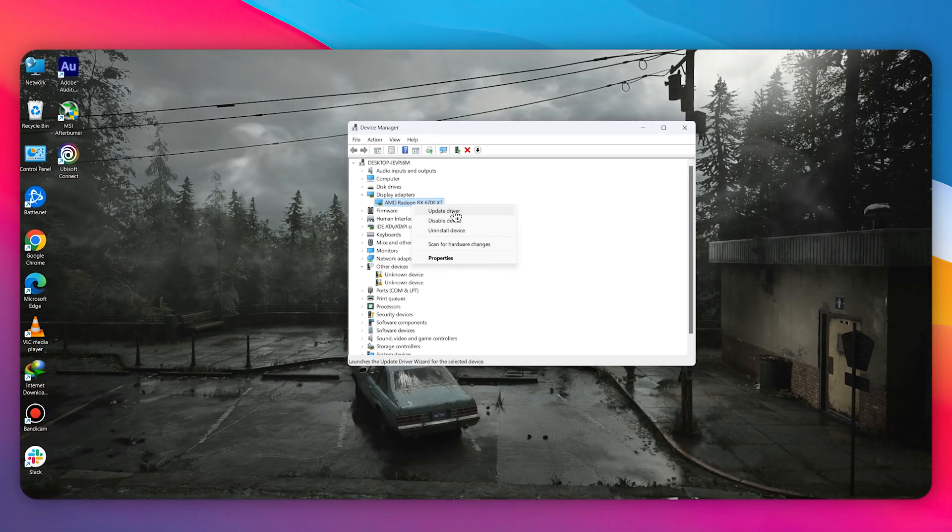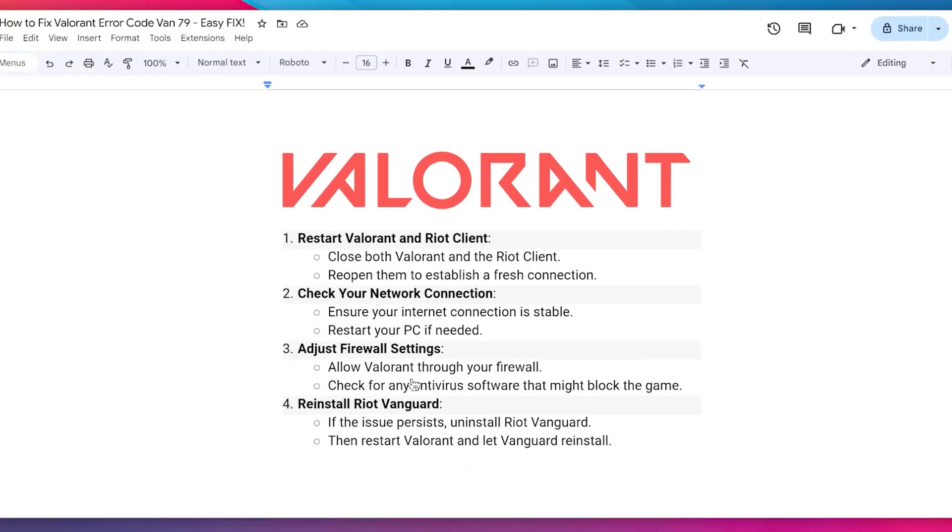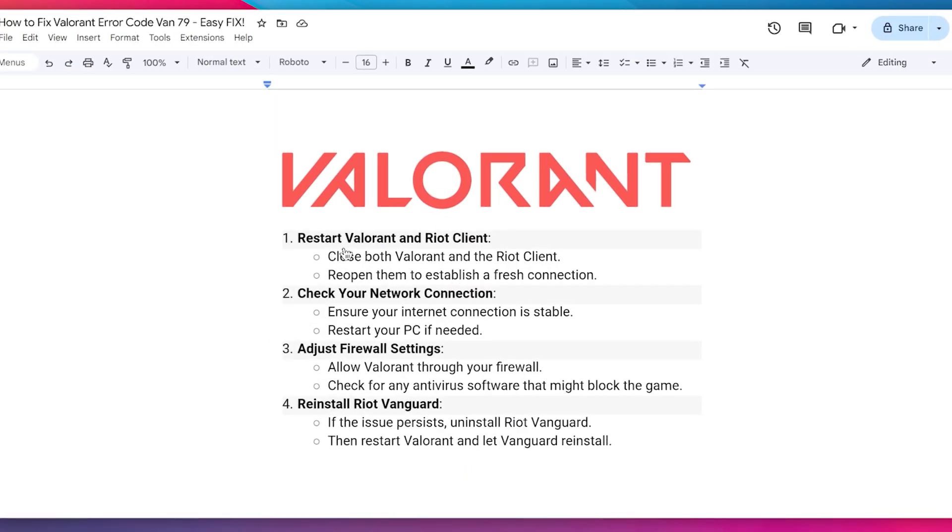If there are any drivers available, make sure to install them to the latest version. Once you do so, the next step is to restart your Valorant and Riot Client. Close both, then reopen them to establish a fresh connection.